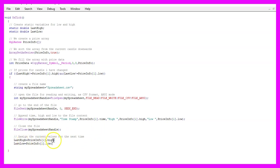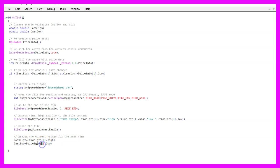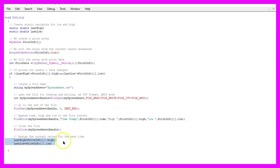assign the high price for candle one in our price info array to the variable last high and the low price for candle one in our price info array to the last low because the current values for candle one will be the last values the next time this function is called.